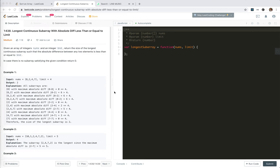Hey guys, this is Jaser, who is not good at algorithms. I'm making this video to prepare for my interview next month at Facebook — so there's only one month left. In this video I'm going to look at LeetCode 1438: Longest Continuous Subarray with Absolute Diff Less Than or Equal to Limit. We're given an array of integers nums and an integer limit, and we need to return the size of the longest continuous subarray such that the absolute difference between any two elements is less than or equal to limit.